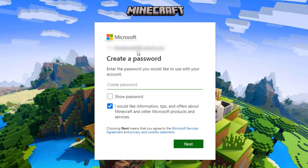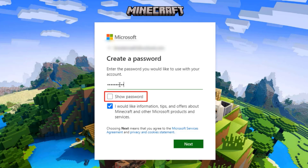It will now ask you to create a password for your Outlook.com email. Type in a strong password that includes uppercase and lowercase letters, numbers, and symbols to keep it secure. If you're unsure whether you typed the password correctly, click 'Show password' at the bottom to view what you've entered.